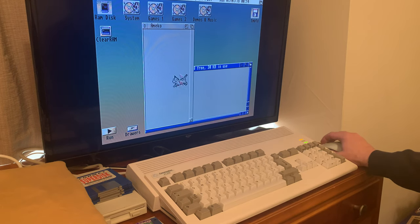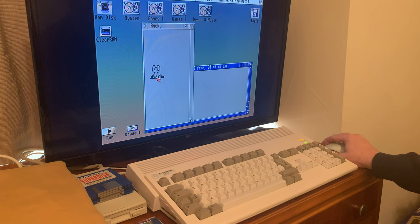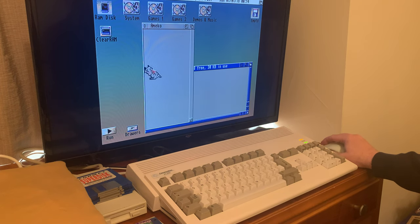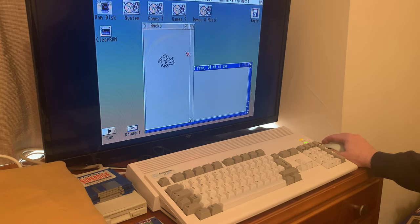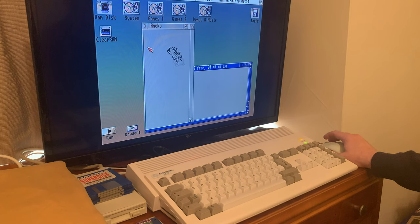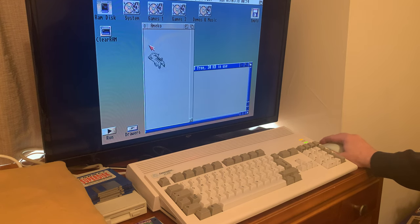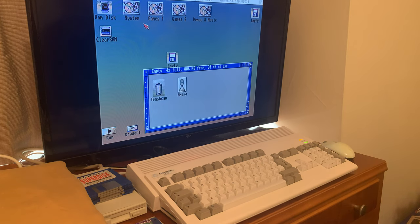Yeah, looks like it works. That's a funny demo. Follows the mouse pointer around. Good test demo.